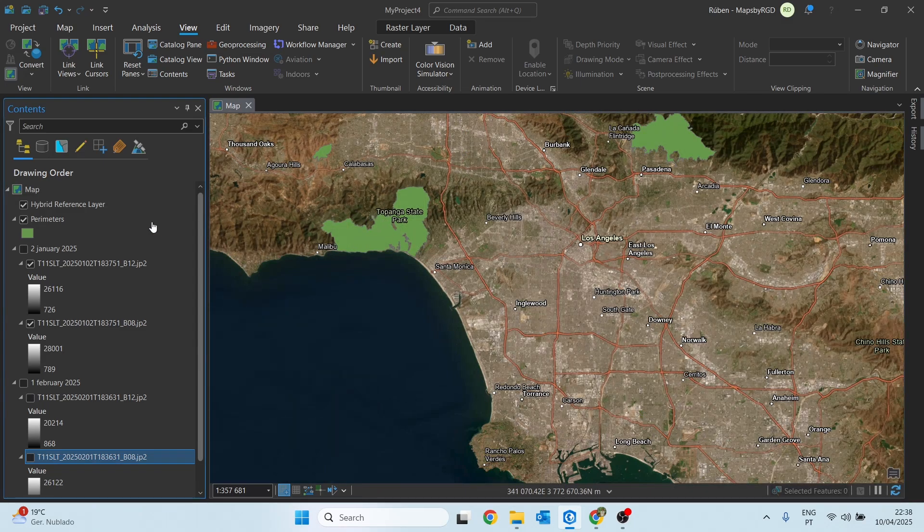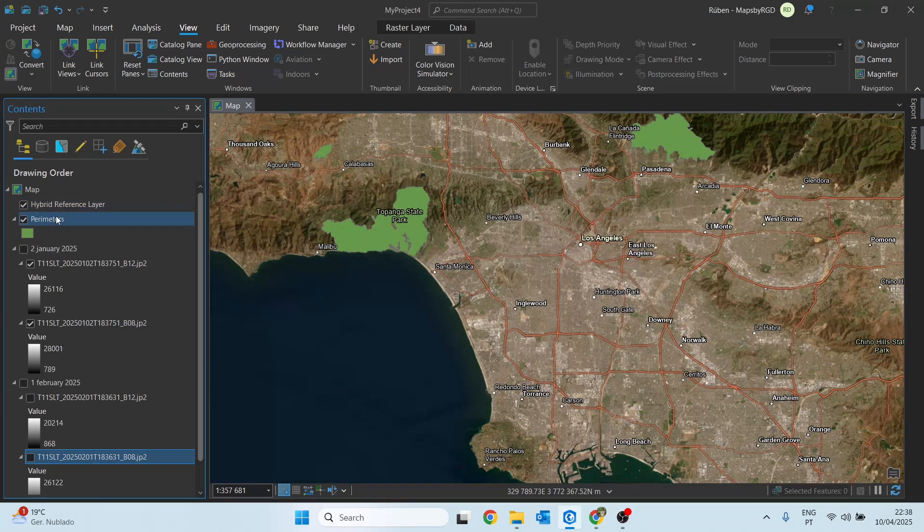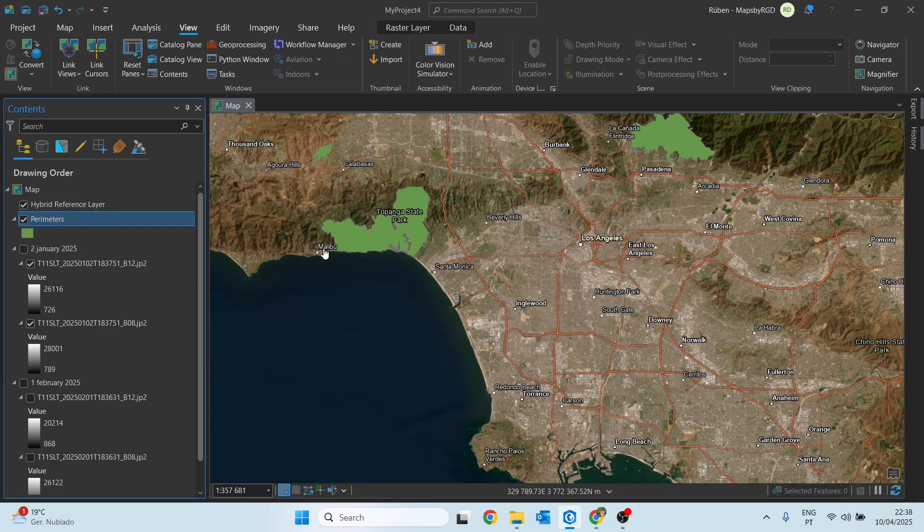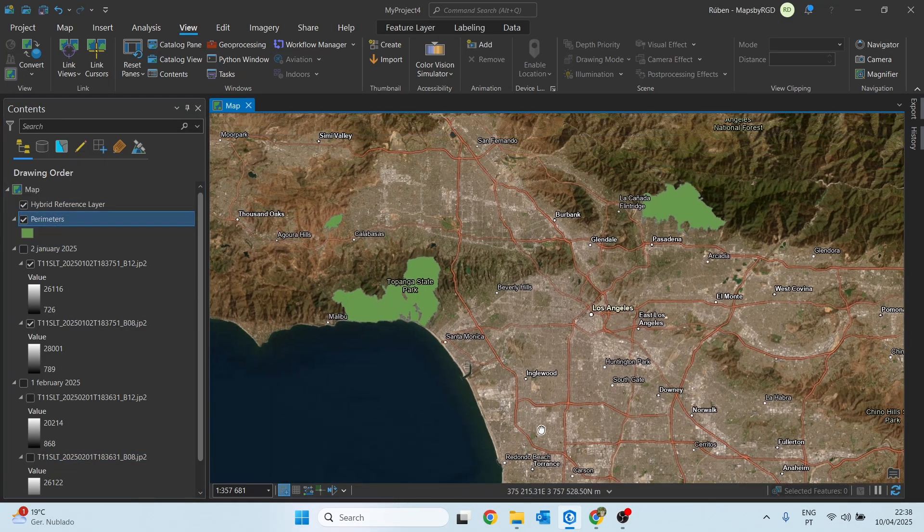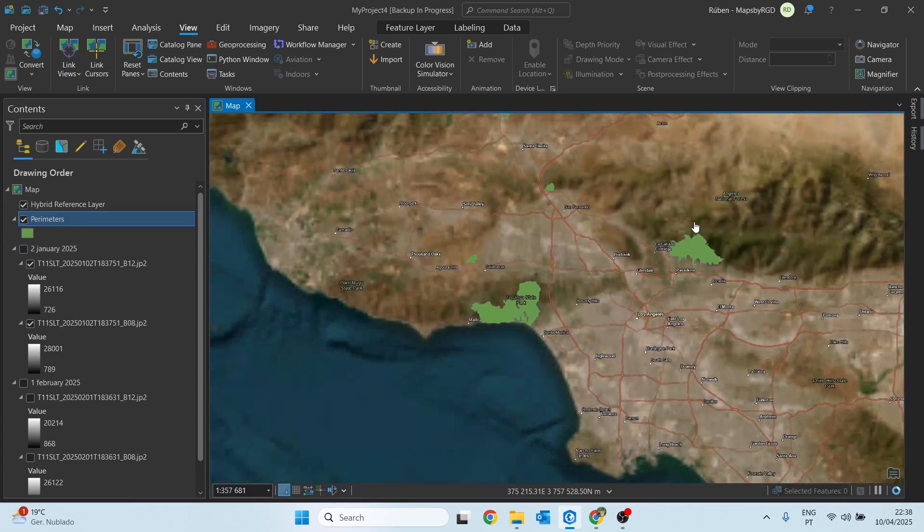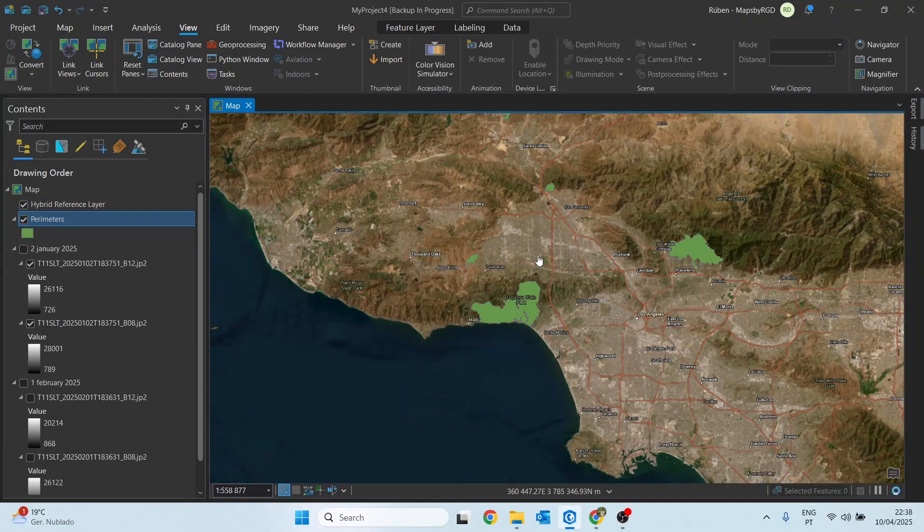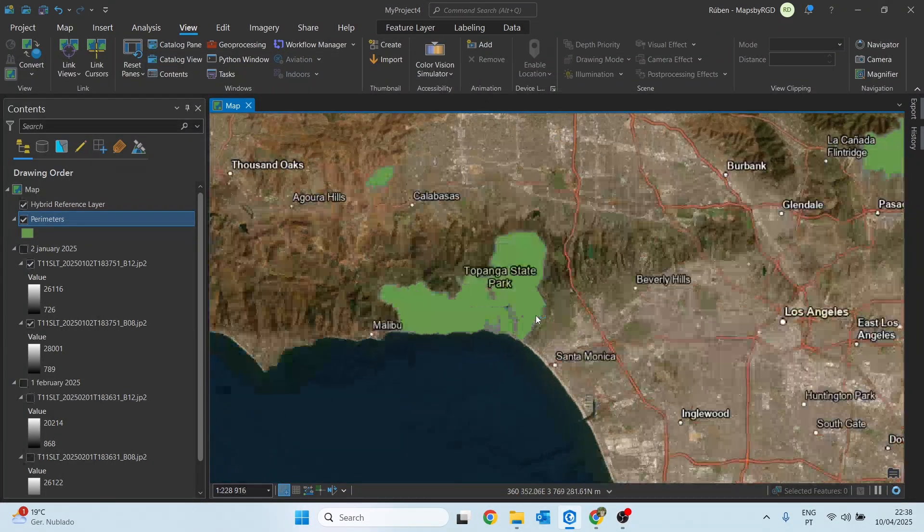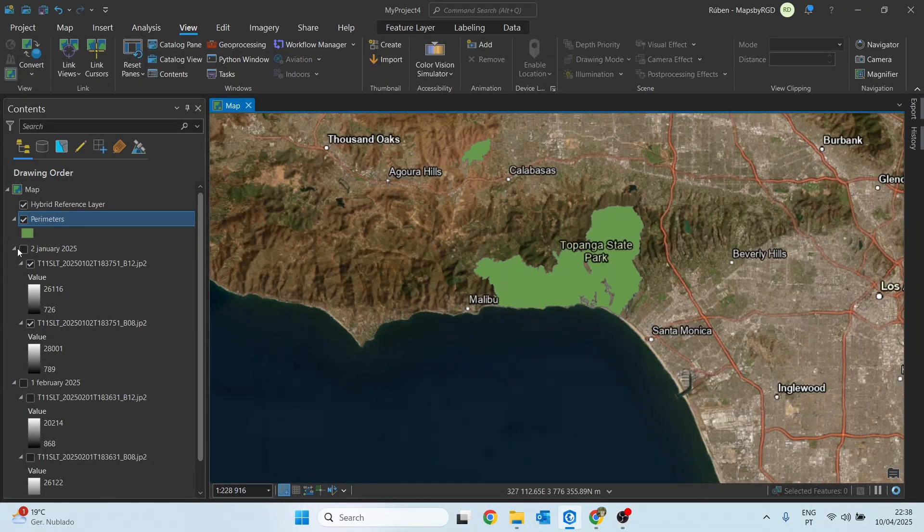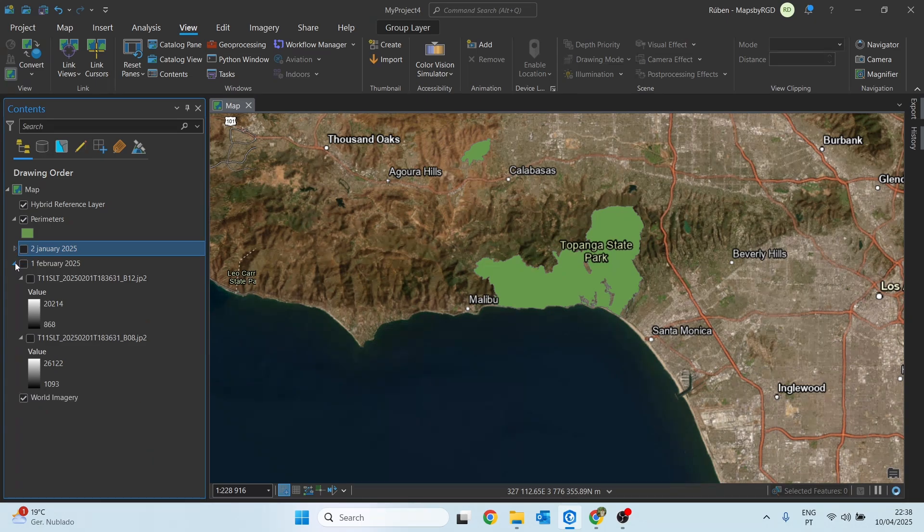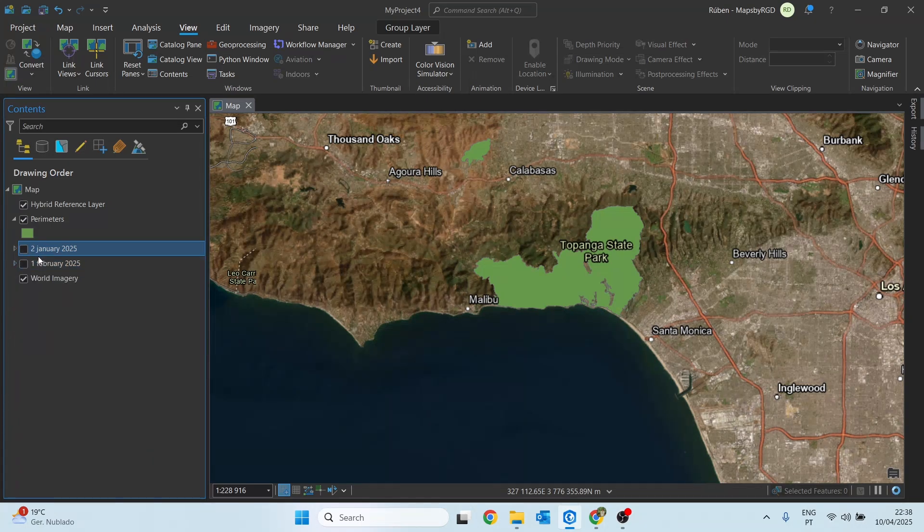Finally, I also have the shapefile of the burn area perimeters imported here which I downloaded from the California State Geo portal. So, how are we going to calculate the NBR for these two moments and compare the burn areas?